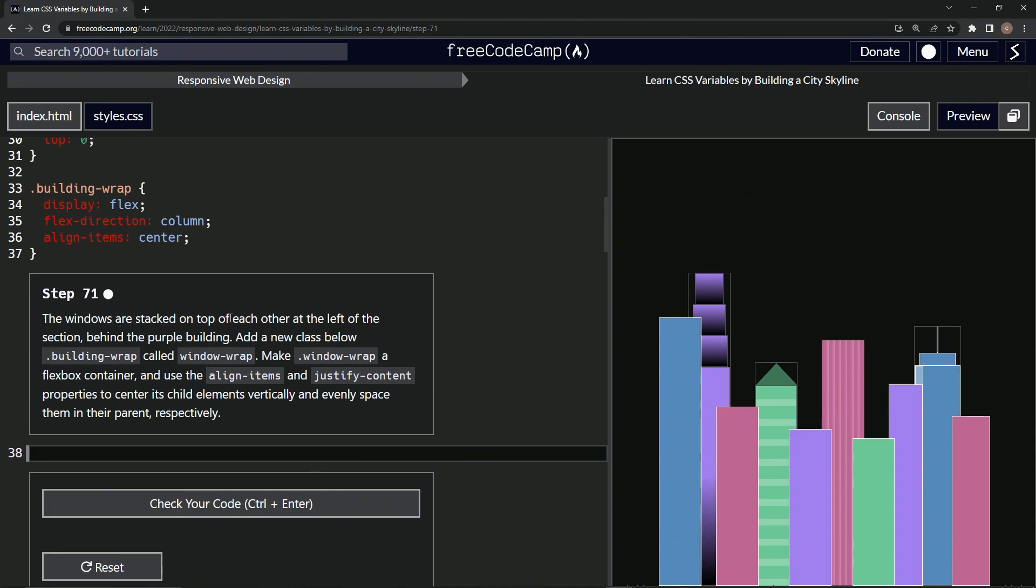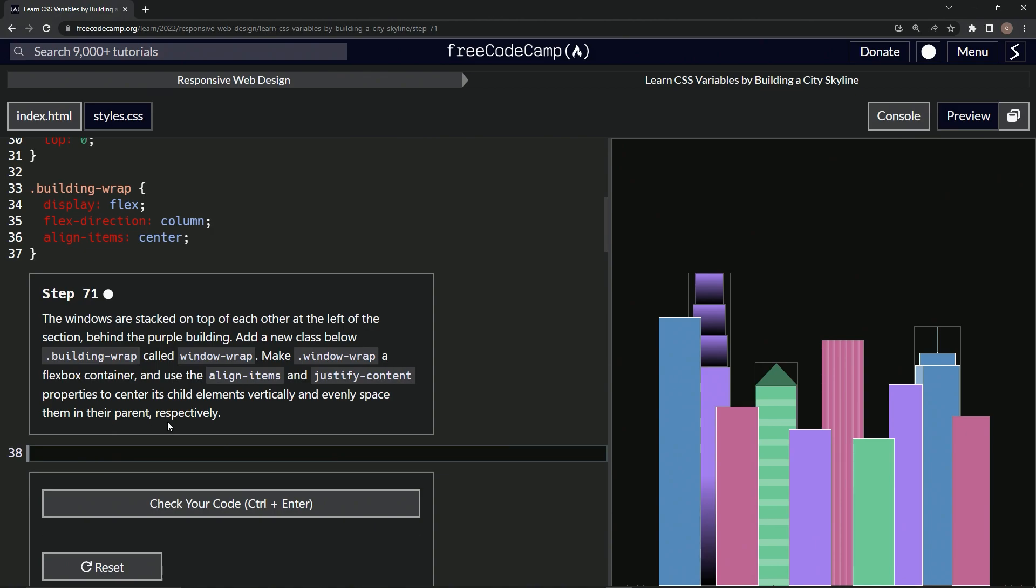So the windows are stacked on top of each other at the left of the section behind the purple building, right over here. We're going to add a new class below building wrap called window wrap. We'll make window wrap a flexbox container and use the align items and justify content properties to center its child elements vertically and evenly space them in their parent respectively.